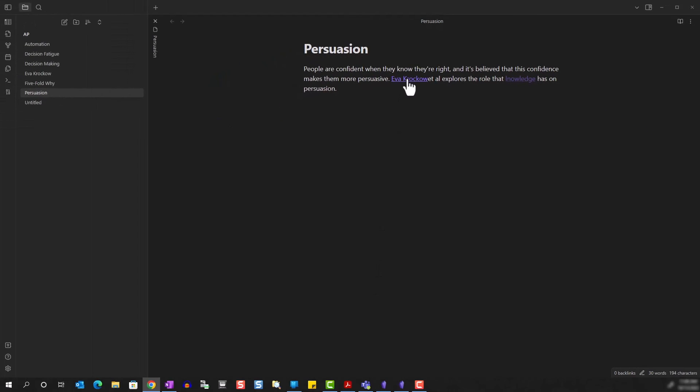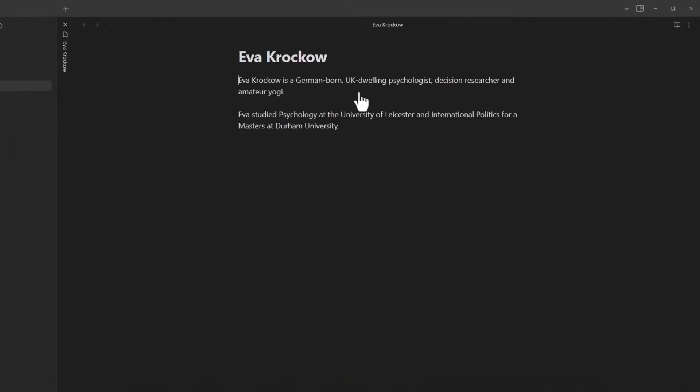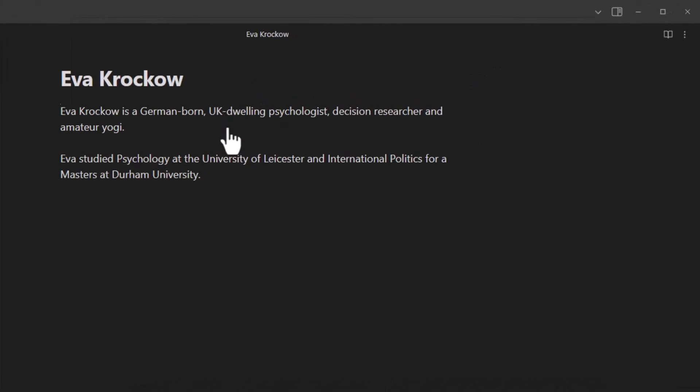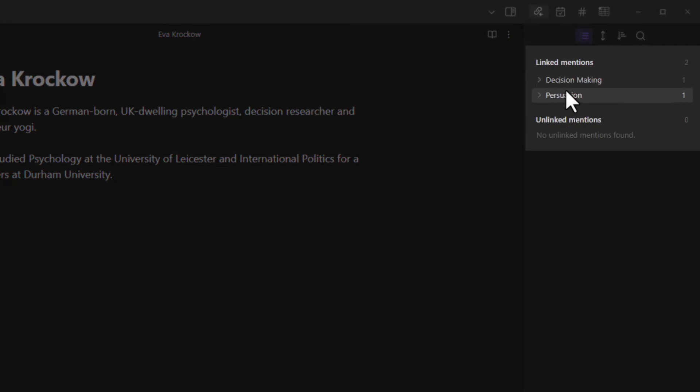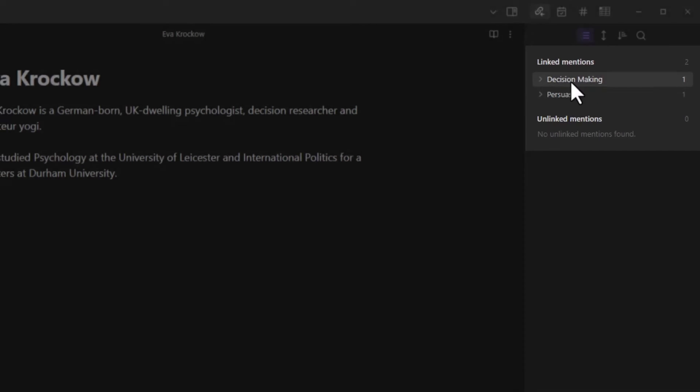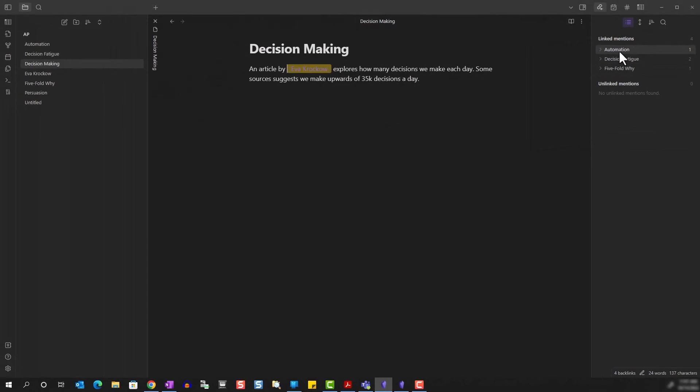Let's click on the link to go to her note page. If you expand the side panel here and make sure you have it selected on linked mentions, you see that there are two backlinks. This indicates that these two notes, the decision making note and the persuasion note, both mention Eva Krokao in them. And of course, if you select one of these, it will take you to that note page.